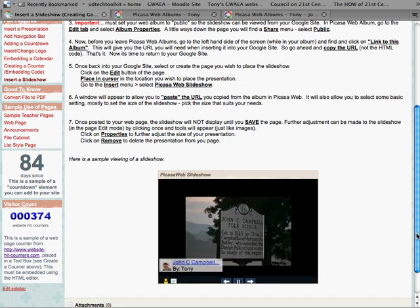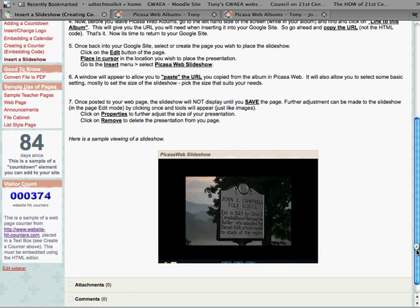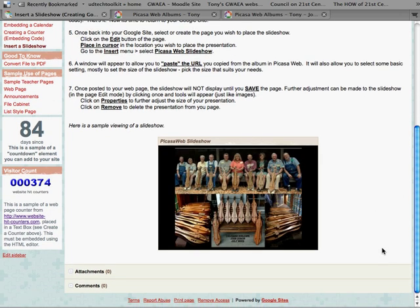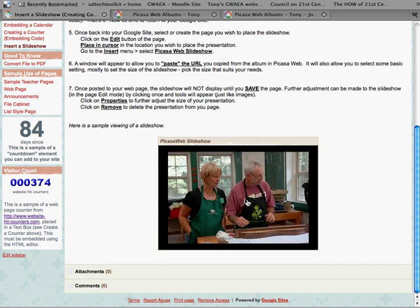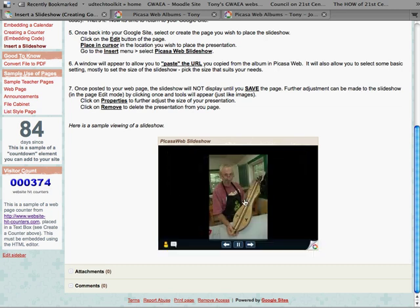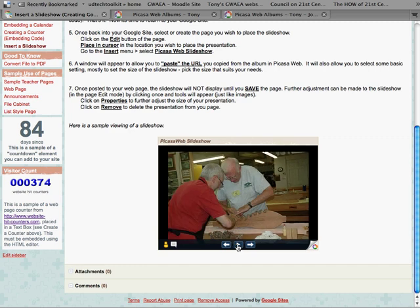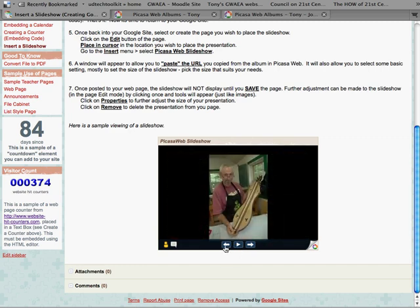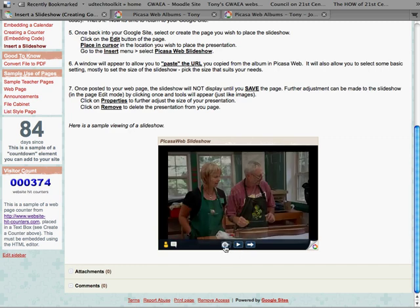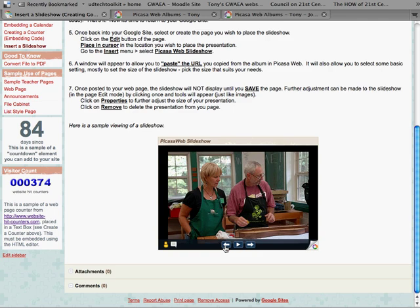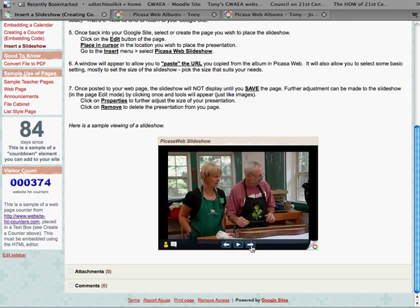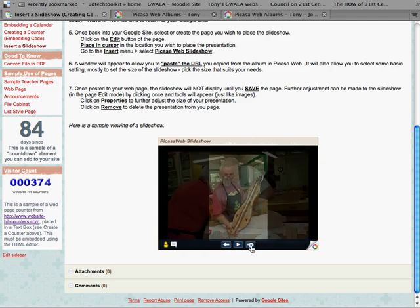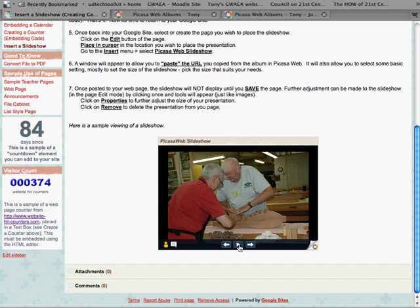Now once you do come to the page you'll notice that the slideshow automatically begins to play. That's the way it's set up and you can see the images as they come up, but the user does have control. I can pause anywhere and I can click and navigate backwards to a picture that I wanted to look at or forward and just let it play again.